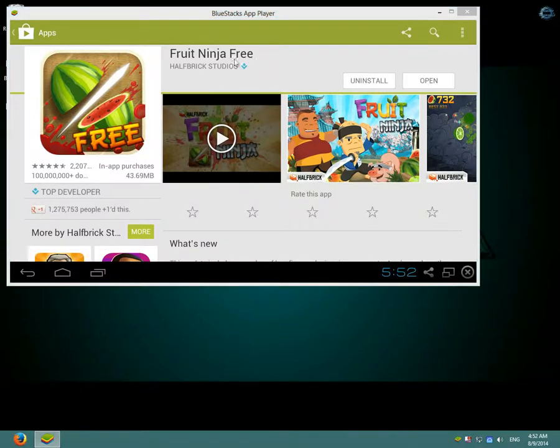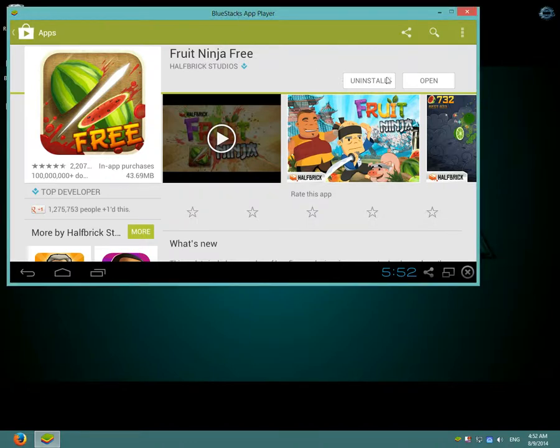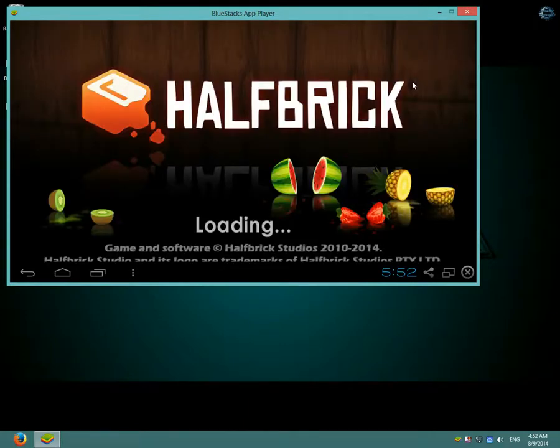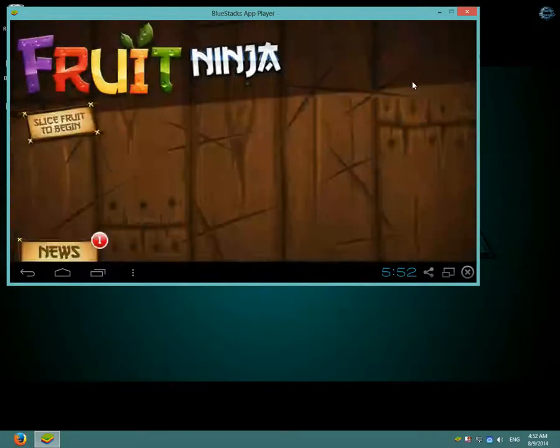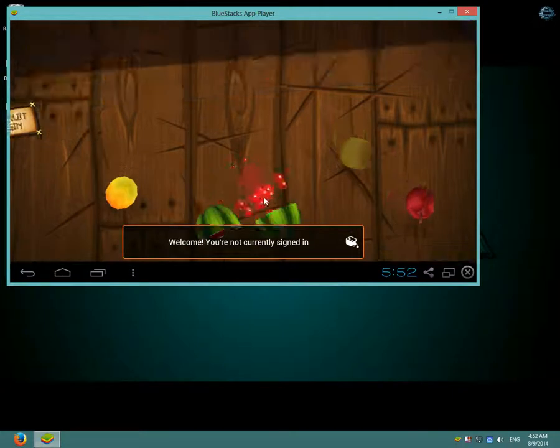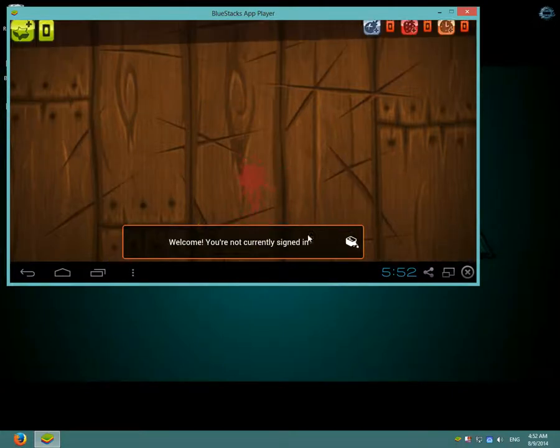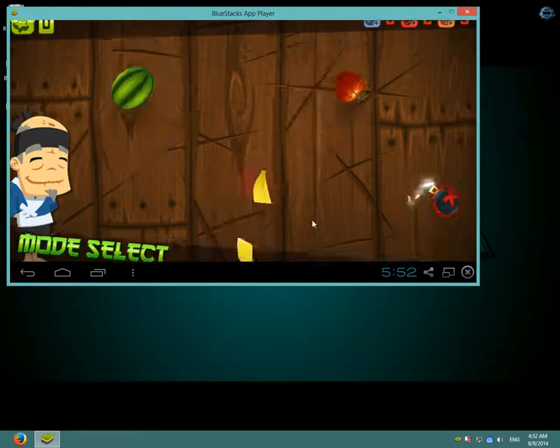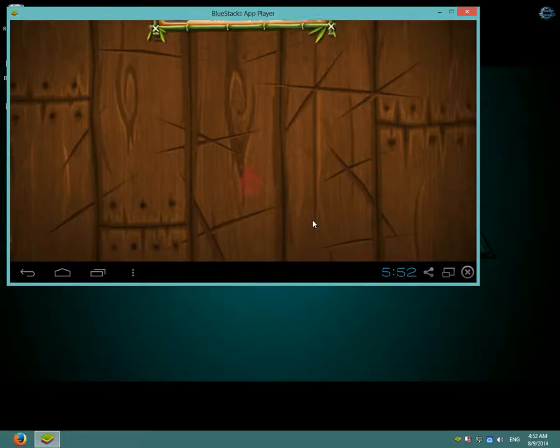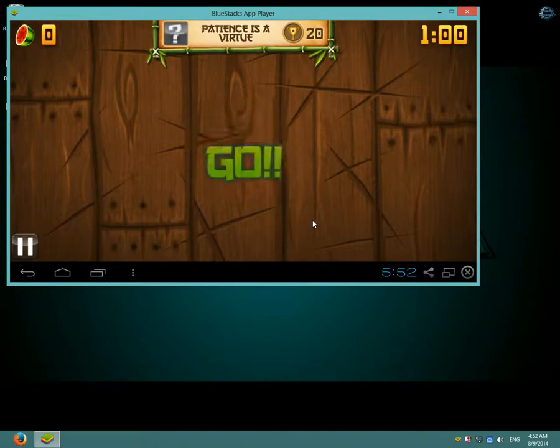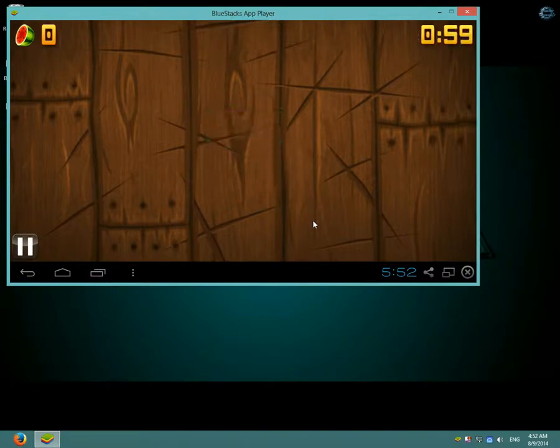As you can see here, Fruit Ninja is downloaded so open it. And it's loading and as you can see here the game is working.